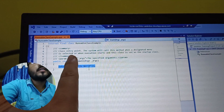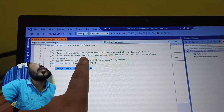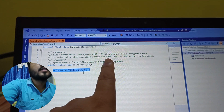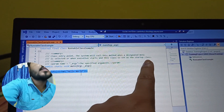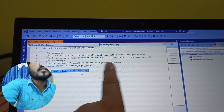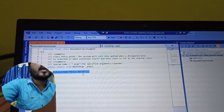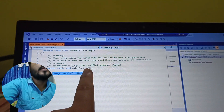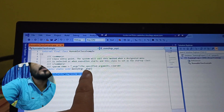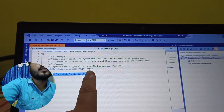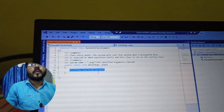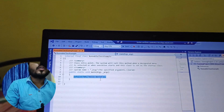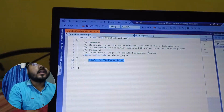The comment states: the designated menu is selected or when execution starts, and this class is set as a startup class. It takes an argument of underscore args — that is the argument passed in.